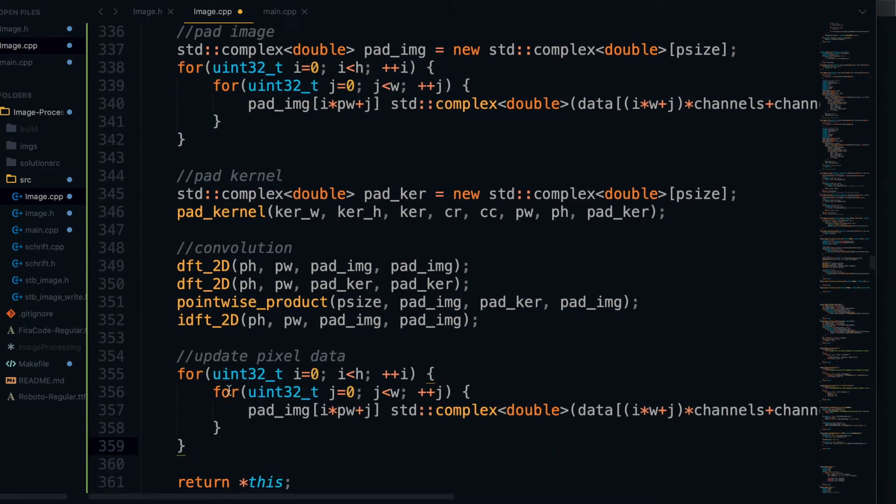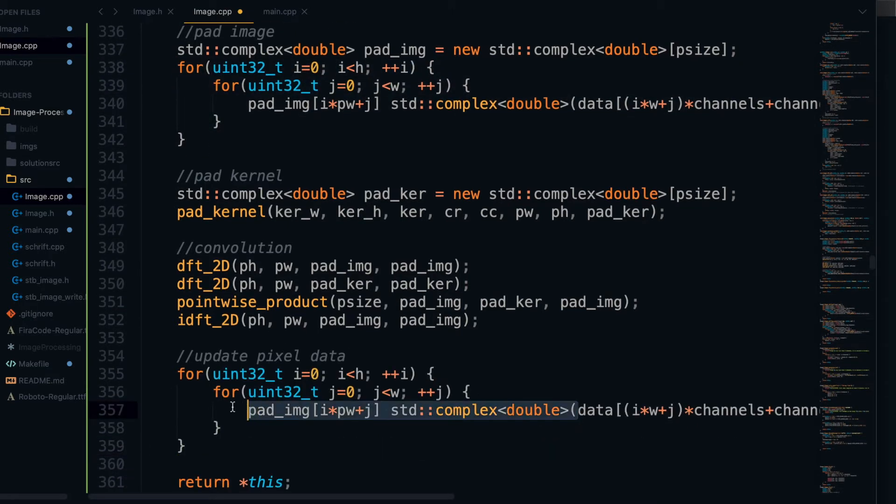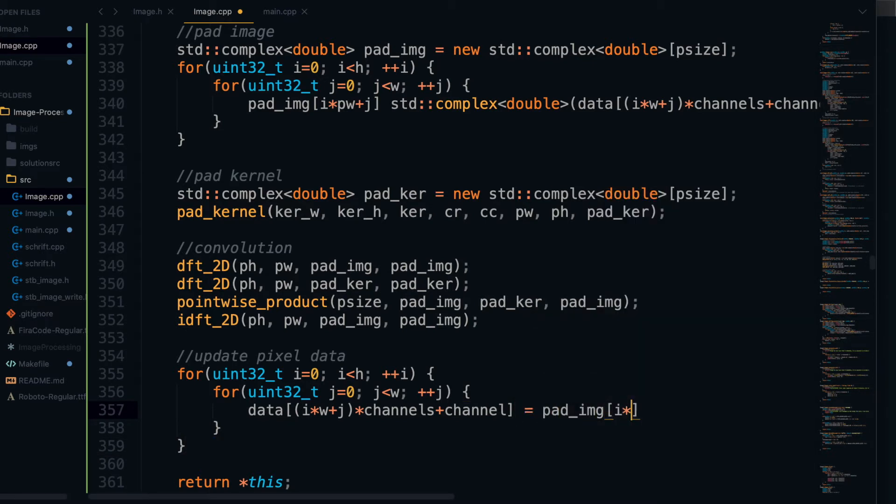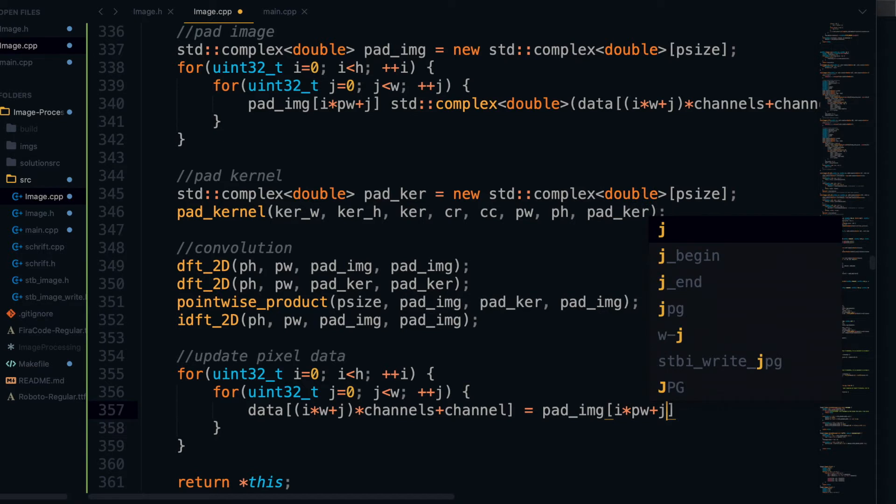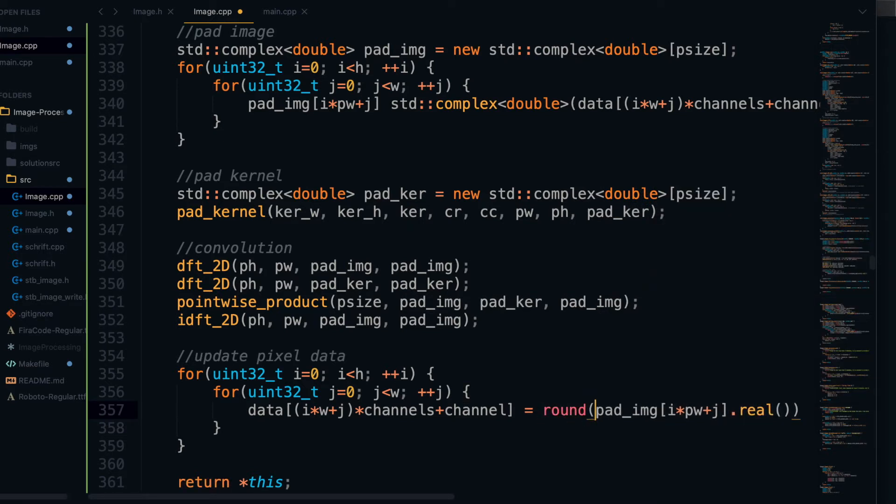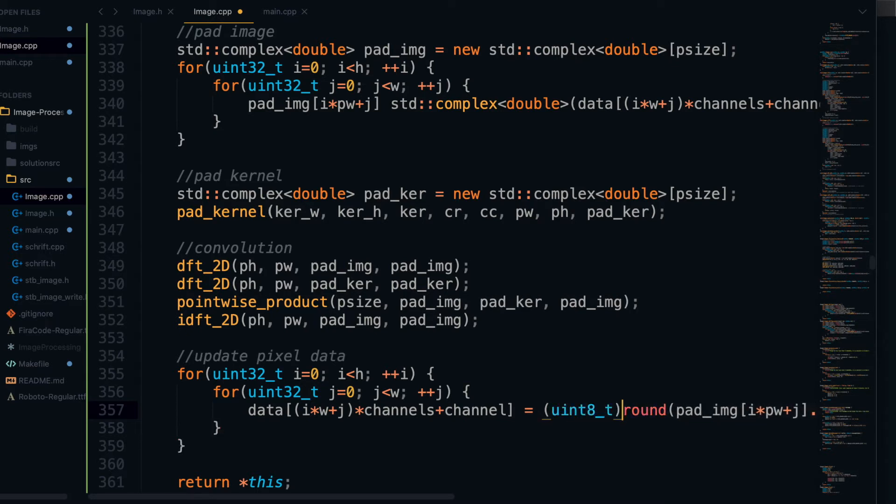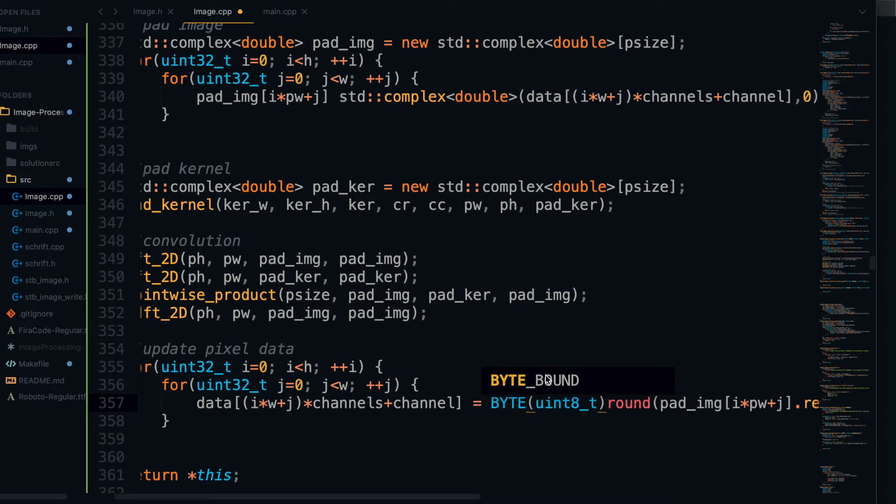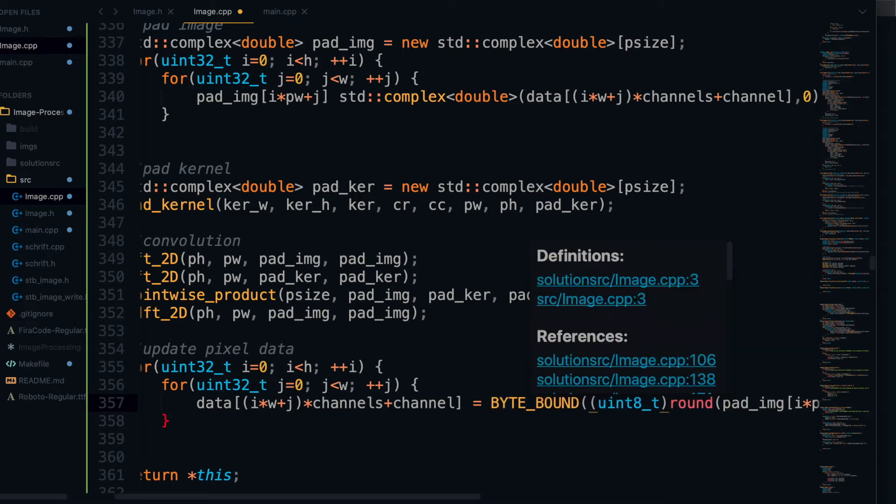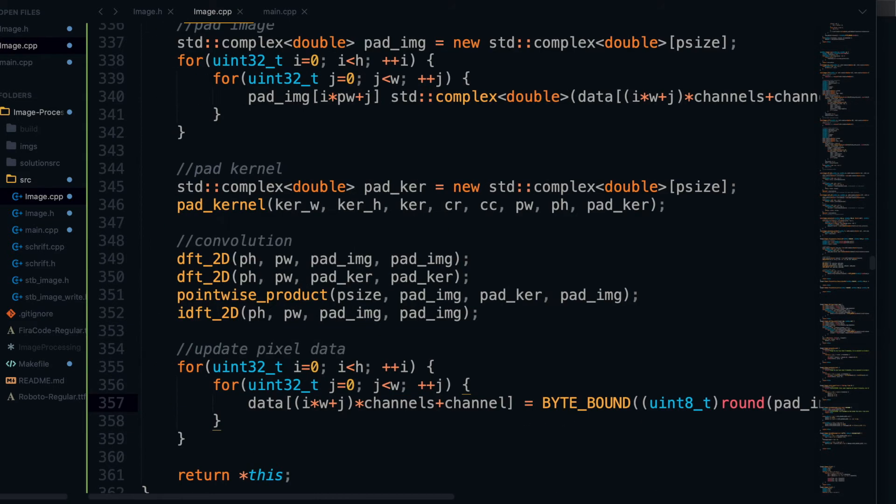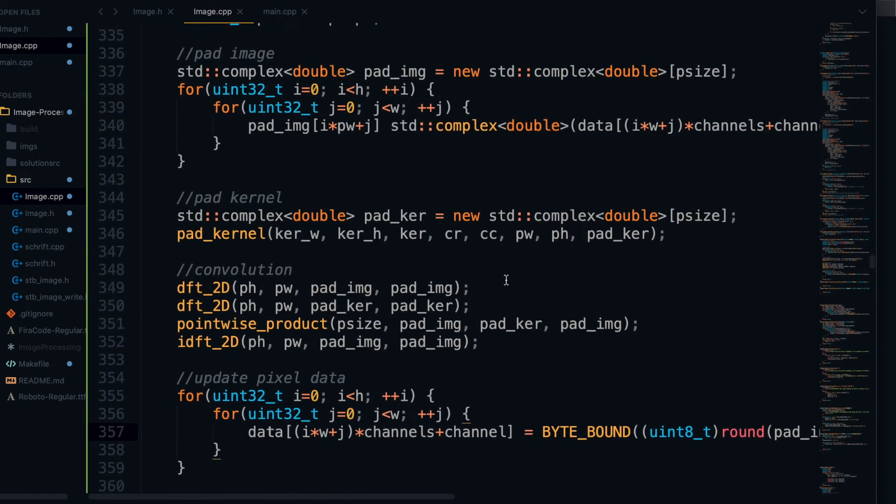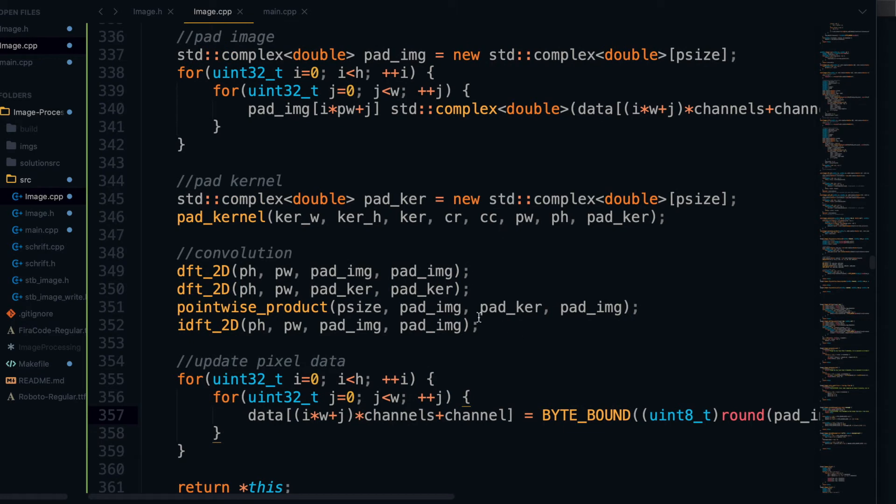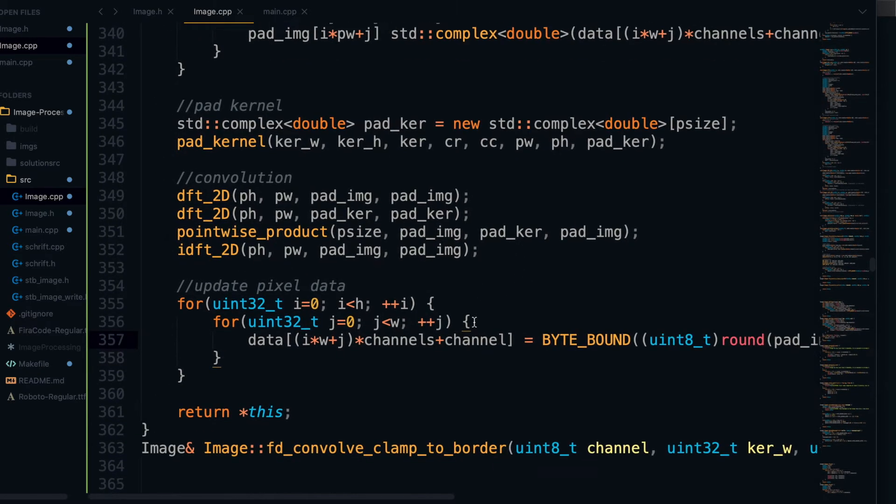All I have to do now is put it back into the data field of our image struct. And to do that, we basically do the reverse of the original padding step of the image. However, when going back here, I have to have these extra rounding, casting, and byte bounding steps to avoid having a pixel value outside of the range 0 to 255. So that's pretty much it for that function. Why don't we go test it over in main?